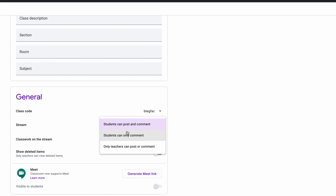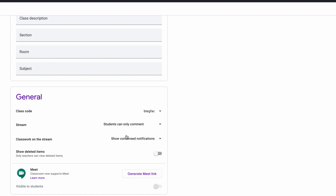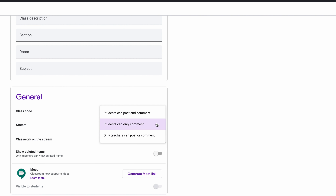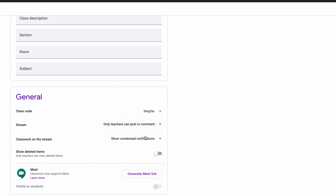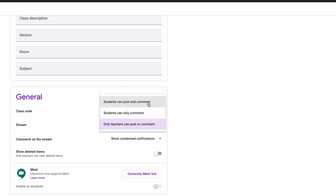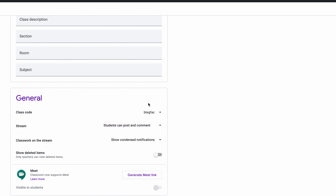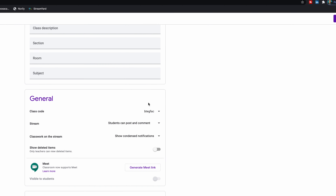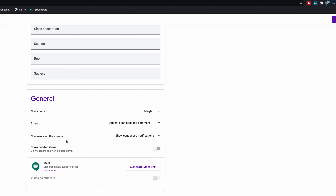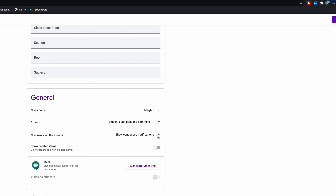Right here you'll see where it says 'students can post and comment.' If you click on that dropdown, you can change how that feature is enabled — because sometimes students can get a little haywire with posting and commenting. You could say students can only comment, or only teachers can post and comment. That really will clean things up. This is what's beautiful about Google Classroom — it gives you all the control in the world.